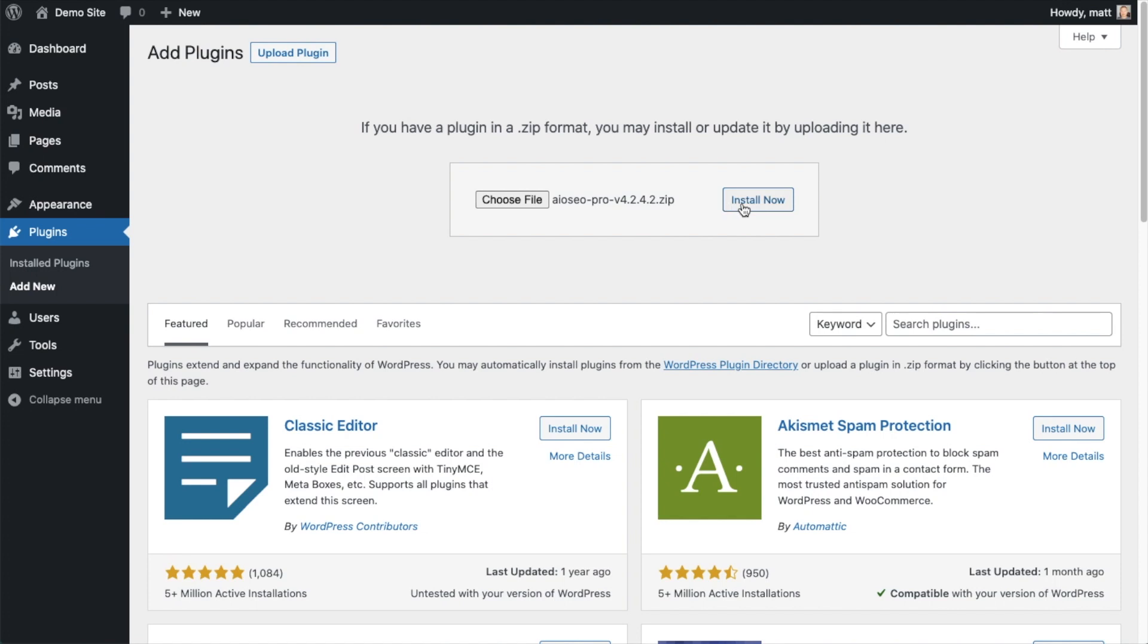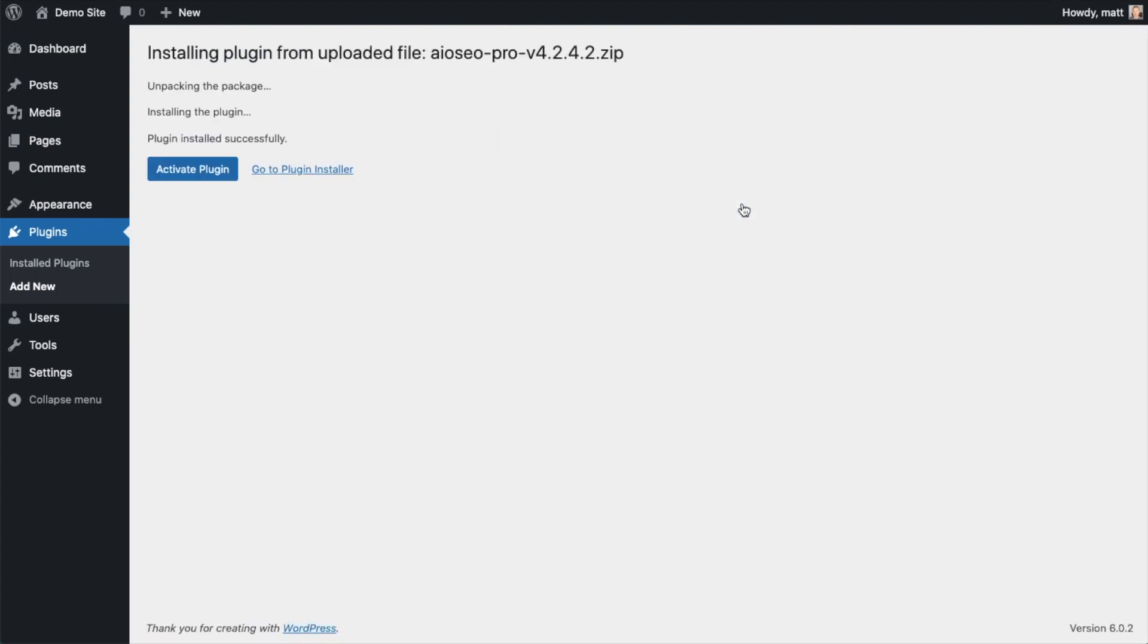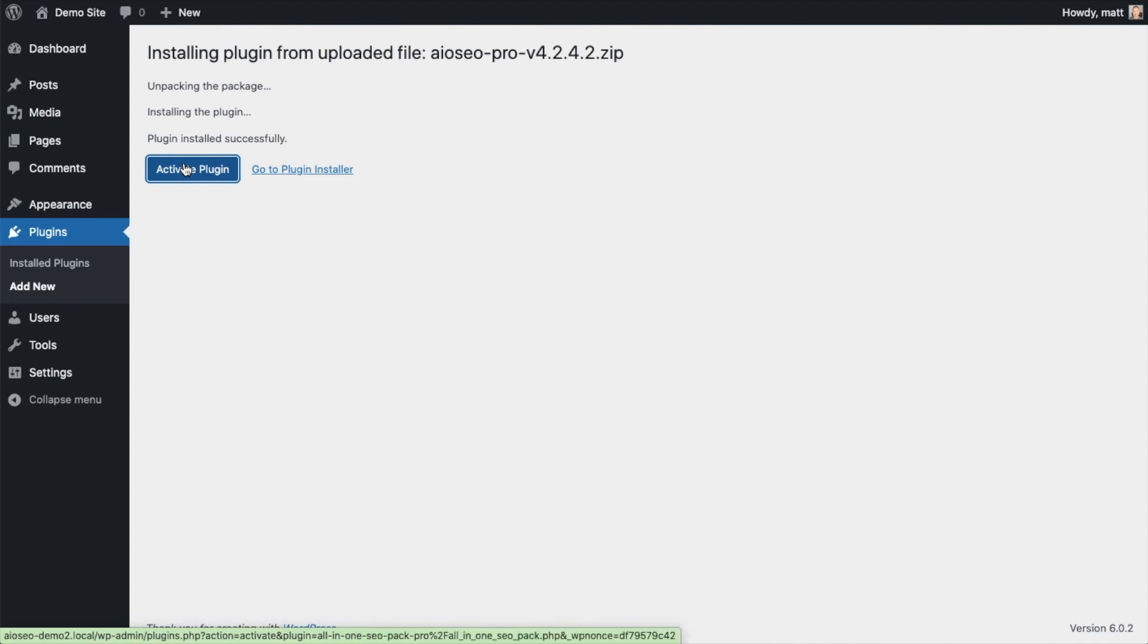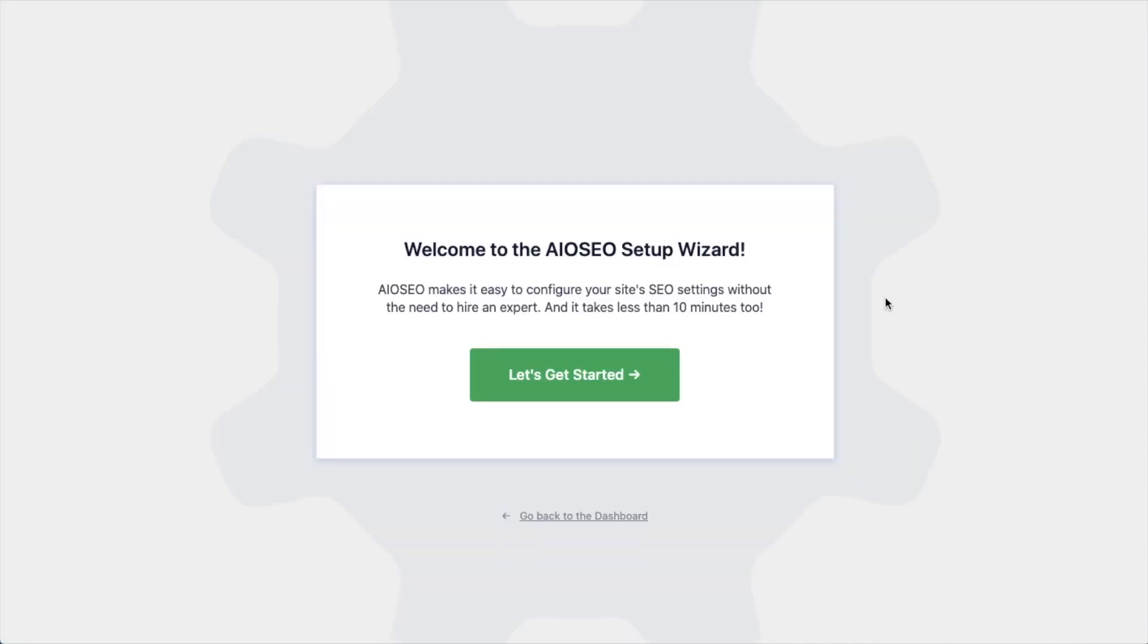And then click the Install Now button. After the plugin installs, click the blue button that says Activate Plugin. After the plugin installs and is activated, the AIOSEO setup wizard will pop up automatically. We have another video that walks you through these steps, and I highly encourage you to go through that wizard.